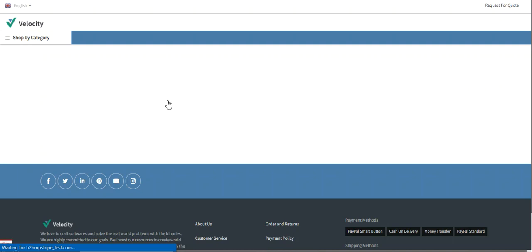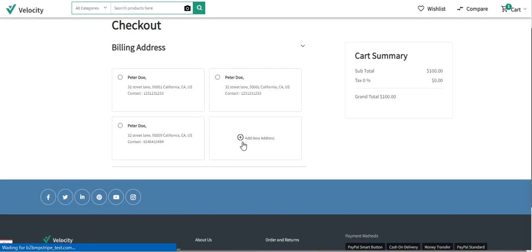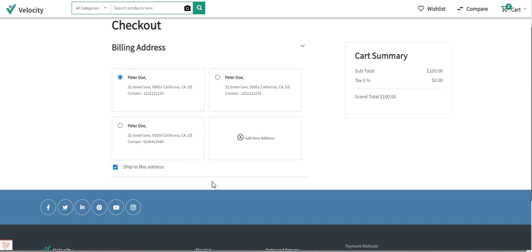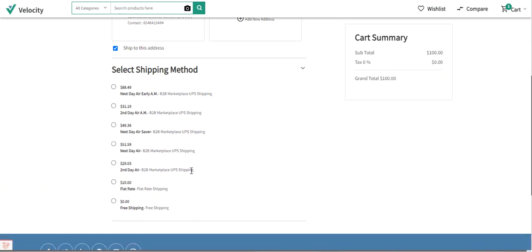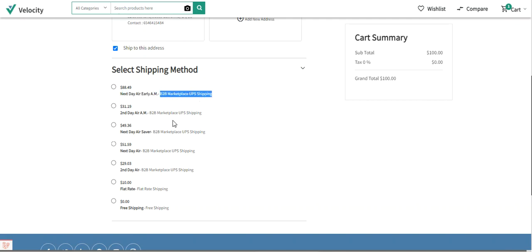Let's tap on the checkout button to make a checkout. On the checkout page, I'll select my billing address — I can also add a new billing address if needed. I'll select 32 Street Lane, 9001 California, United States. After selecting the billing address, we can see a complete list of United Parcel Services displayed to the customer under the select shipping method section. Here we have the 'Next Day Early AM B2B Marketplace UPS Shipping' — this is the title set from the backend configuration of the plugin.